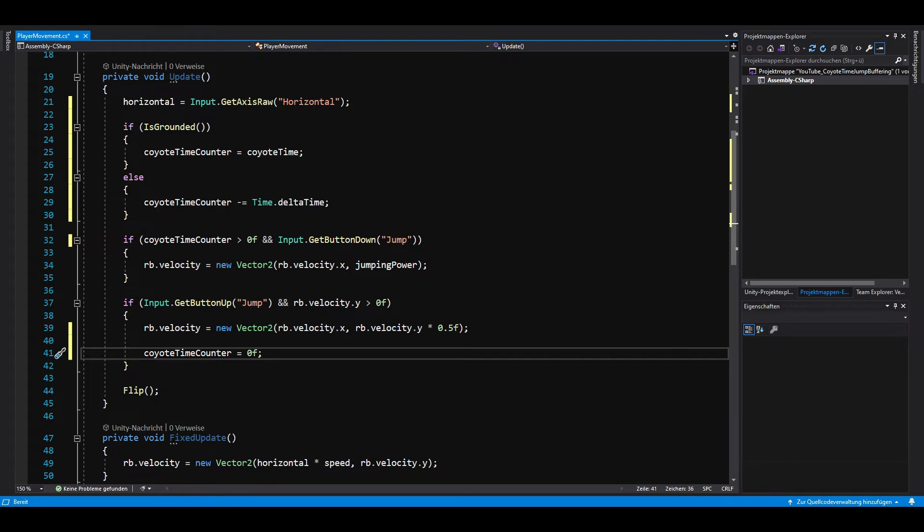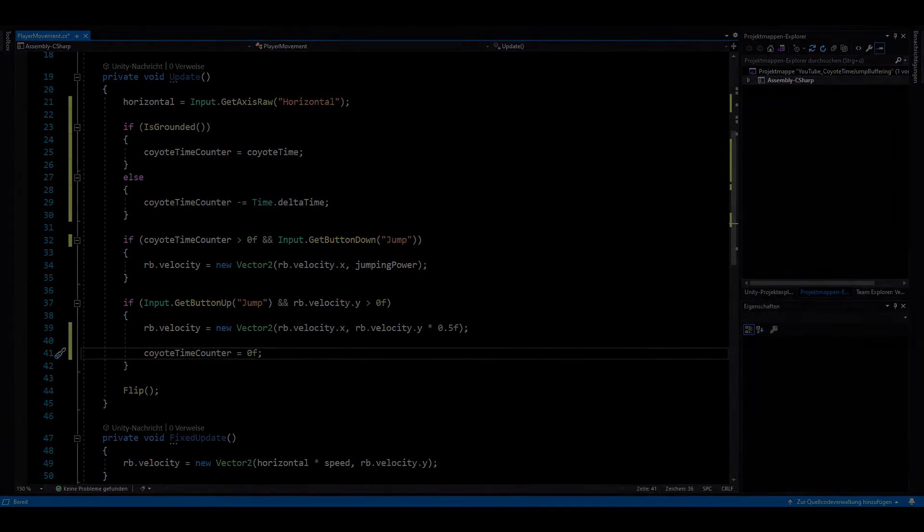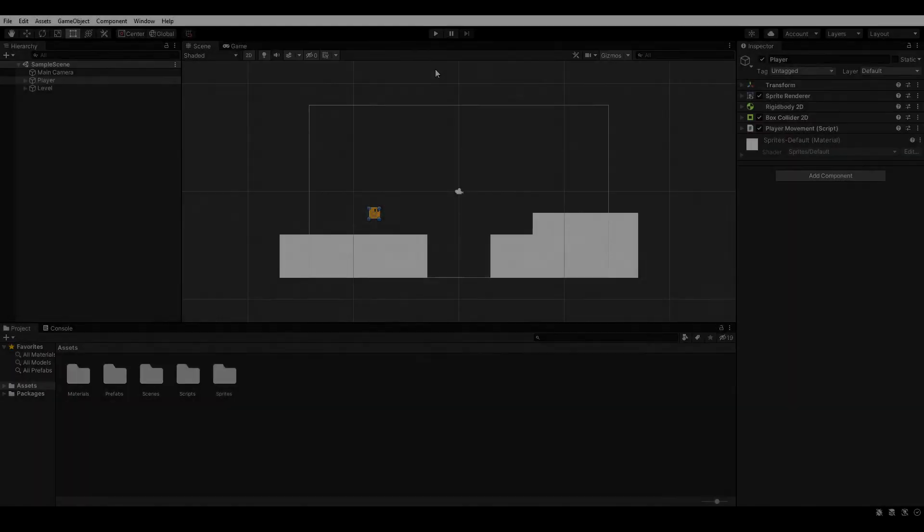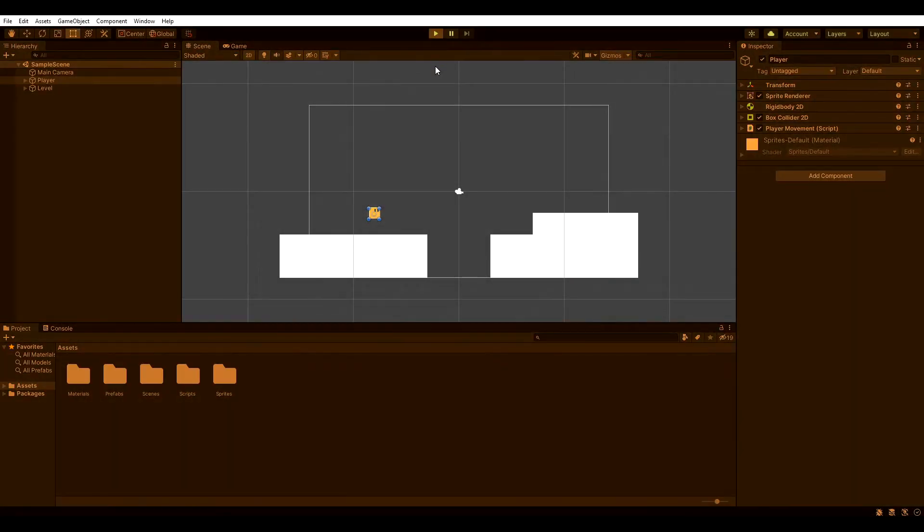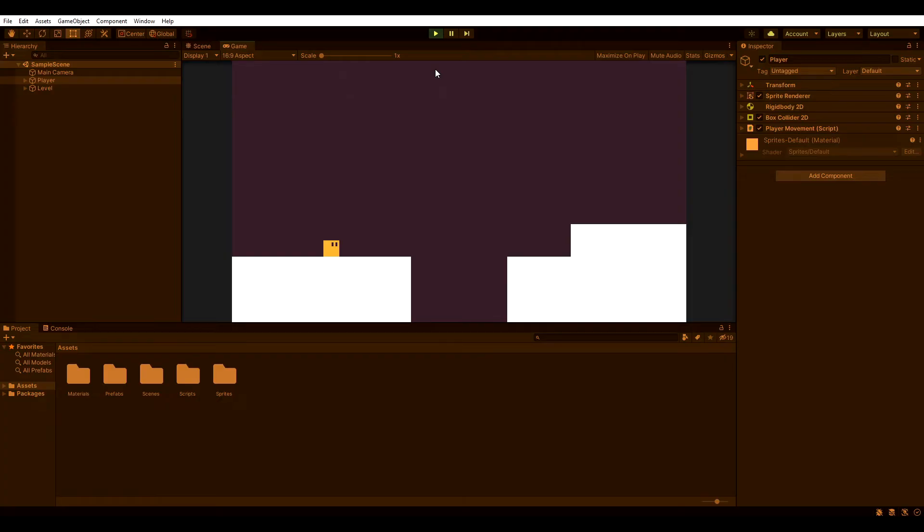Let's go back to Unity and see if it works. If we hit play now, we should be able to jump 0.2 seconds after leaving the ground. Nice!